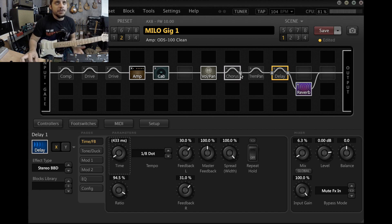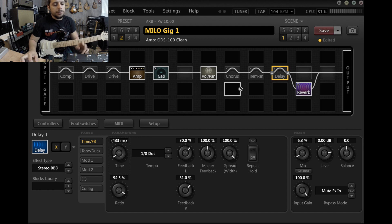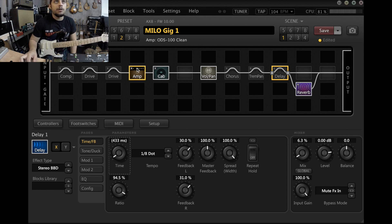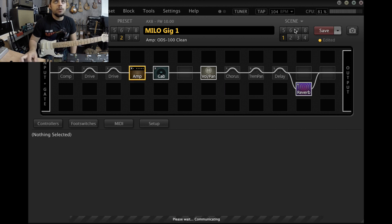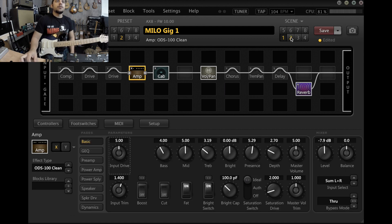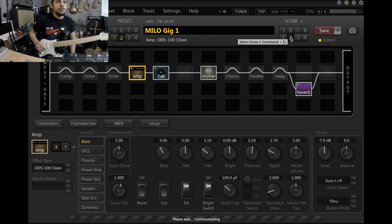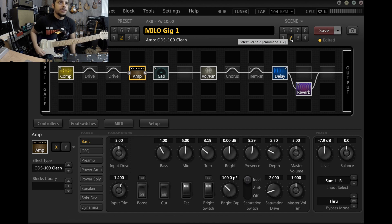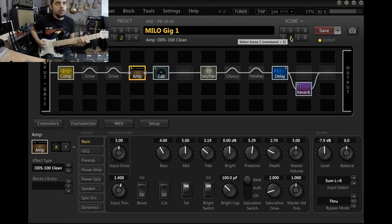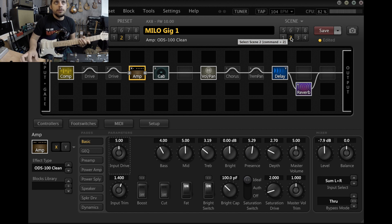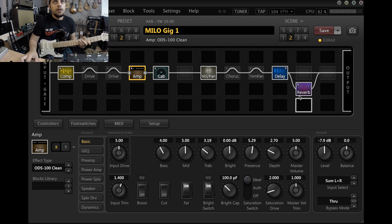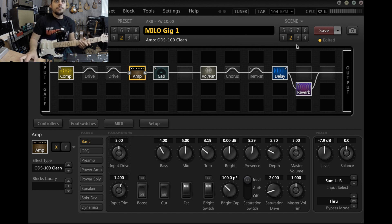This is kind of designed so that you could turn the amp from the X to the Y. Scene two is with the delay and the compressor.